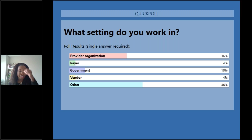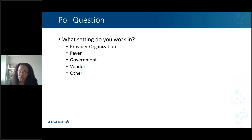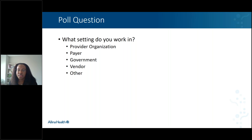It's really helpful to hear that, especially hearing that lots of folks are from provider organizations. So hopefully the information I share today will be helpful. And also, for those of you that said other, try to type in the chat box where you're coming from — I'd love to review that afterwards.